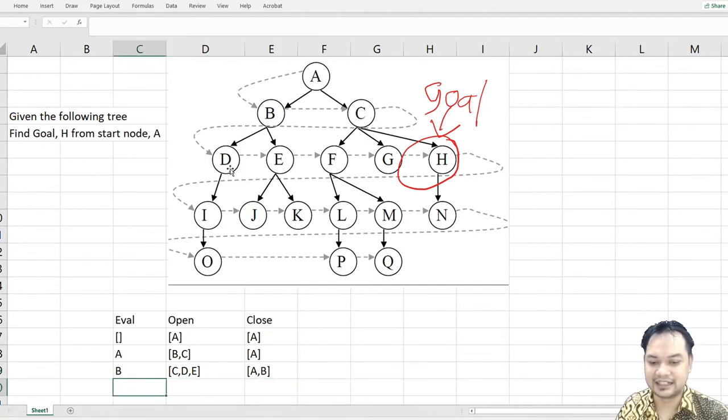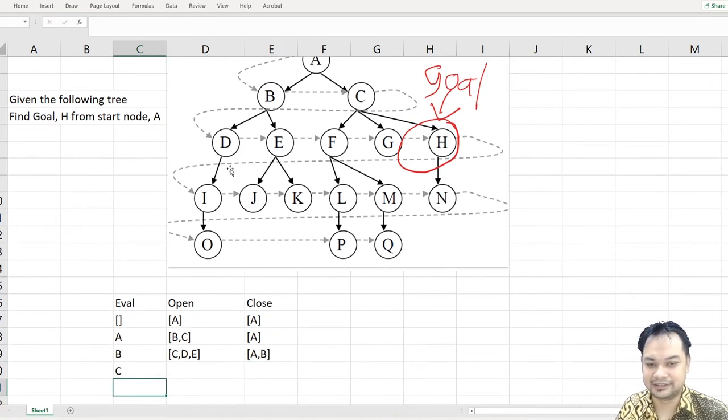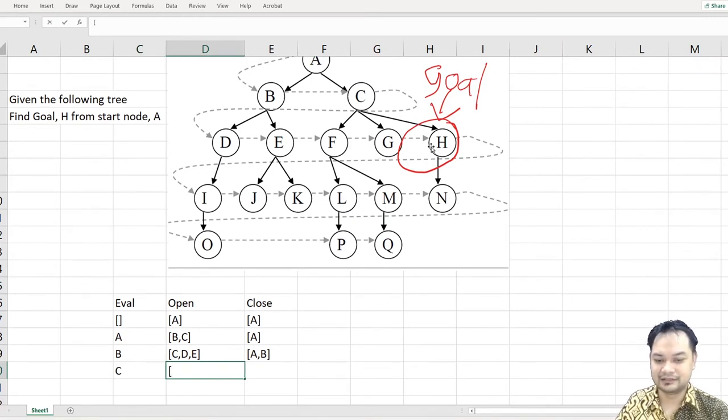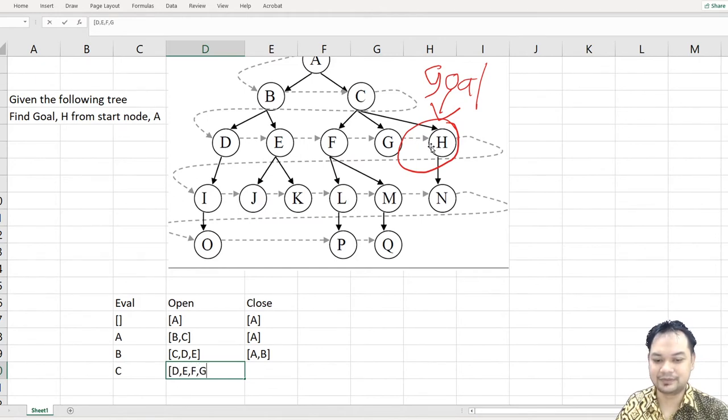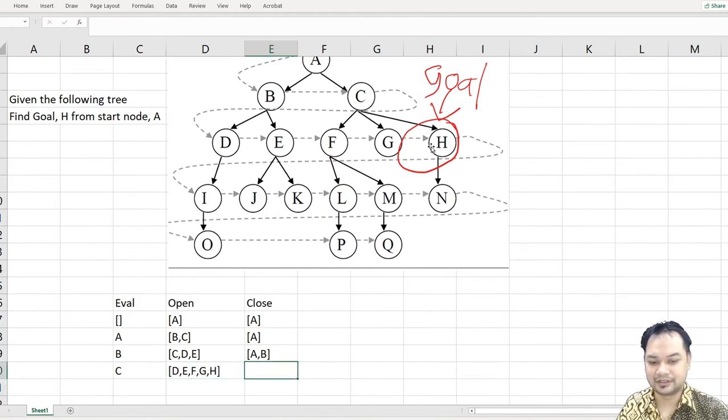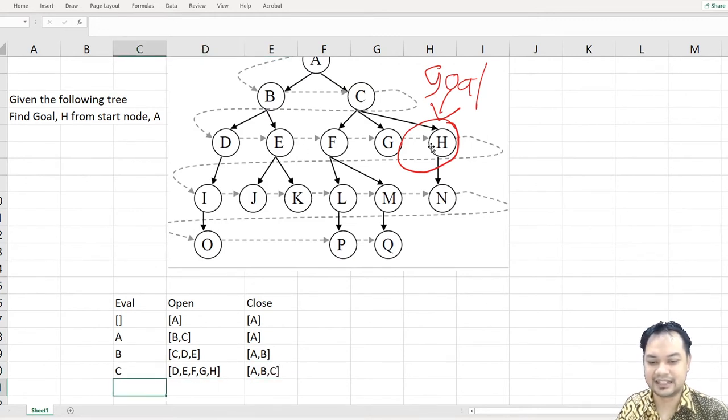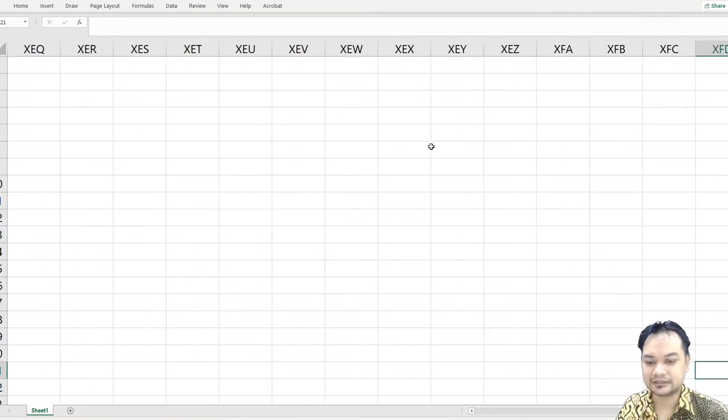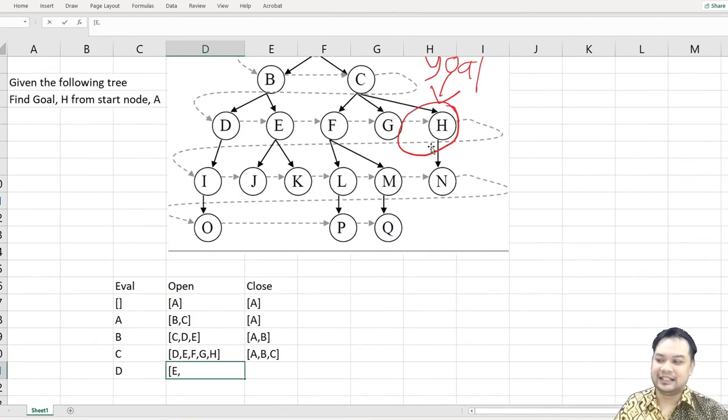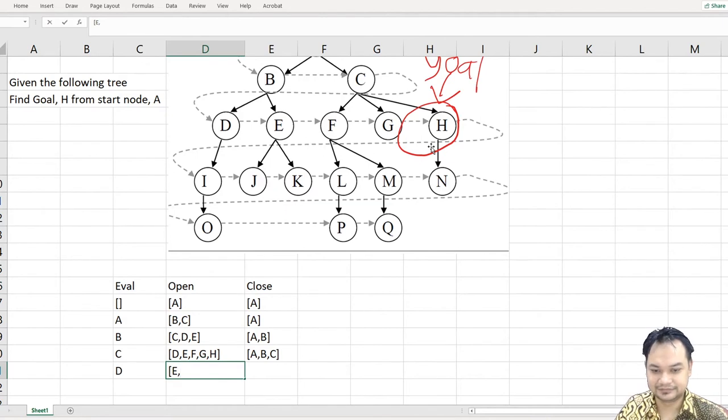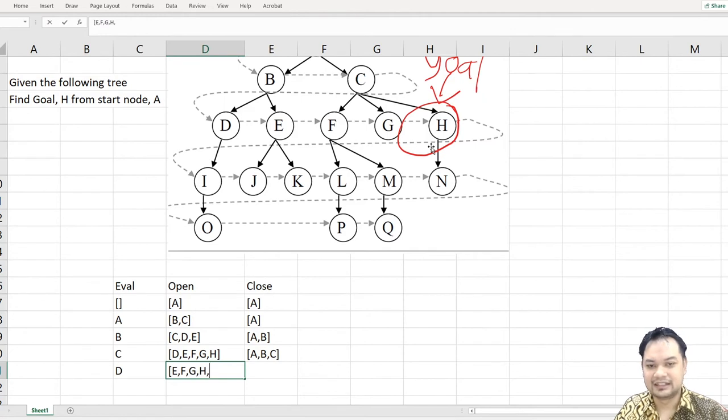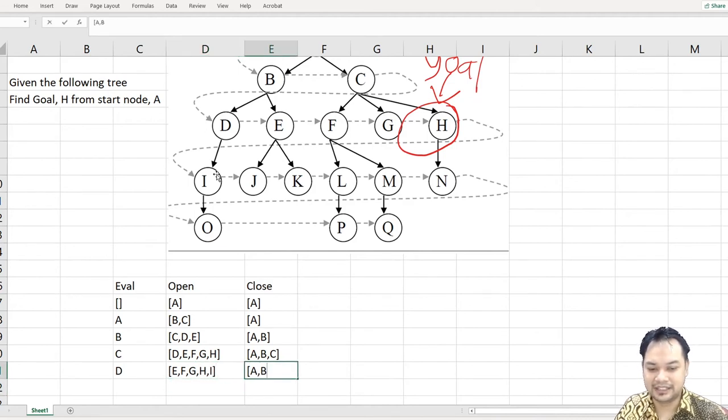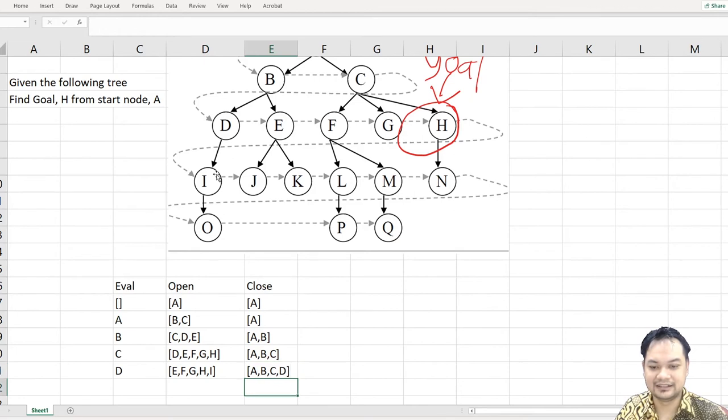Next, the most senior one is C. Under C you have F, G, and H. So you have D, E, F, G, H. Next you have A, B, C closed. Then next the most senior one is D. Under D you have I. So you put here I. A, B, C, D closed.